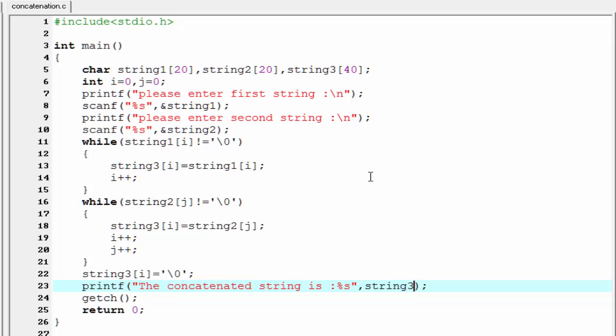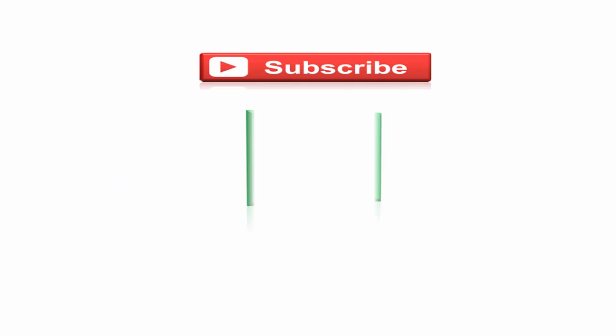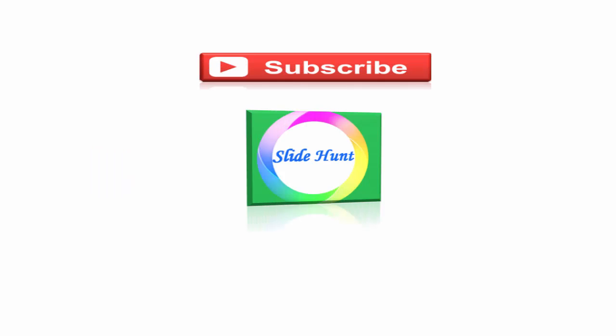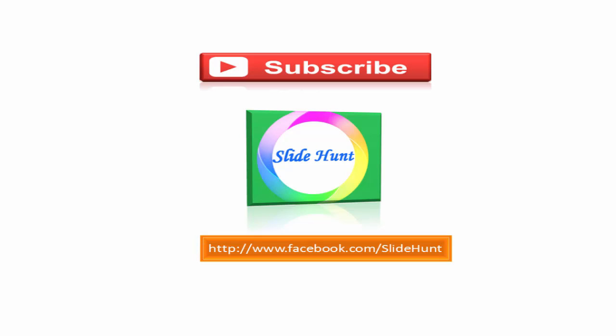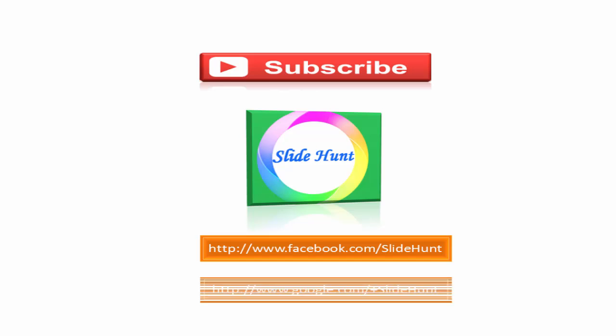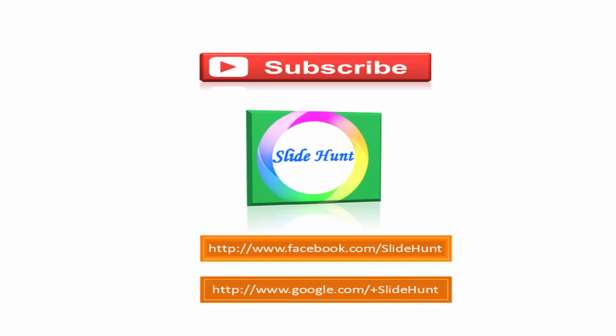And if you have any suggestions, please tell us. Thanks for watching. To watch more videos, please subscribe this channel Slide Hunt. You can like my Facebook page at www.facebook.com/SlideHunt and you can follow me on Google Plus at www.google.com/+SlideHunt.